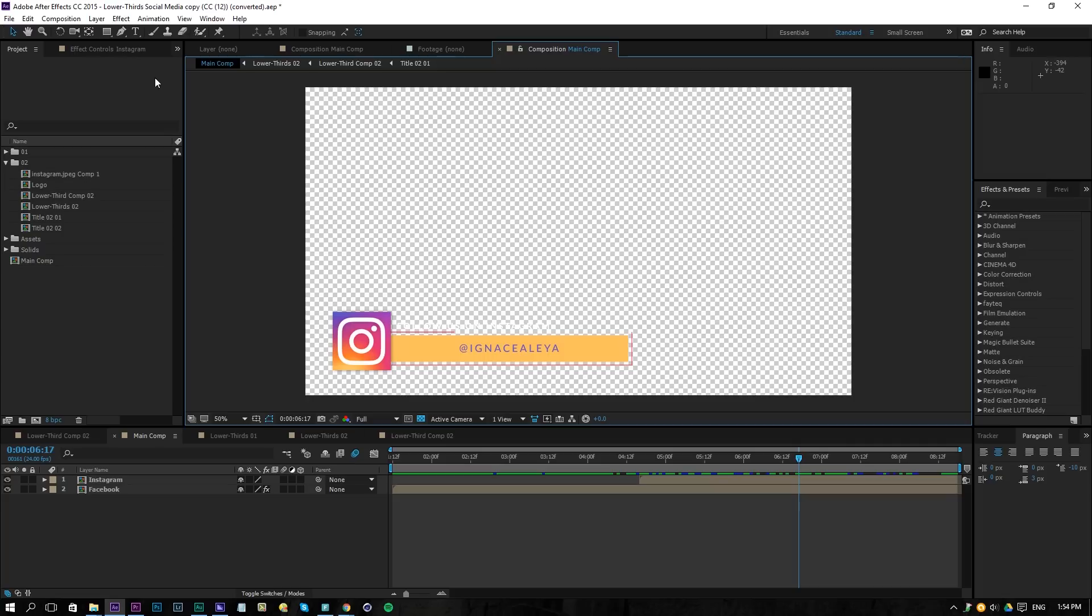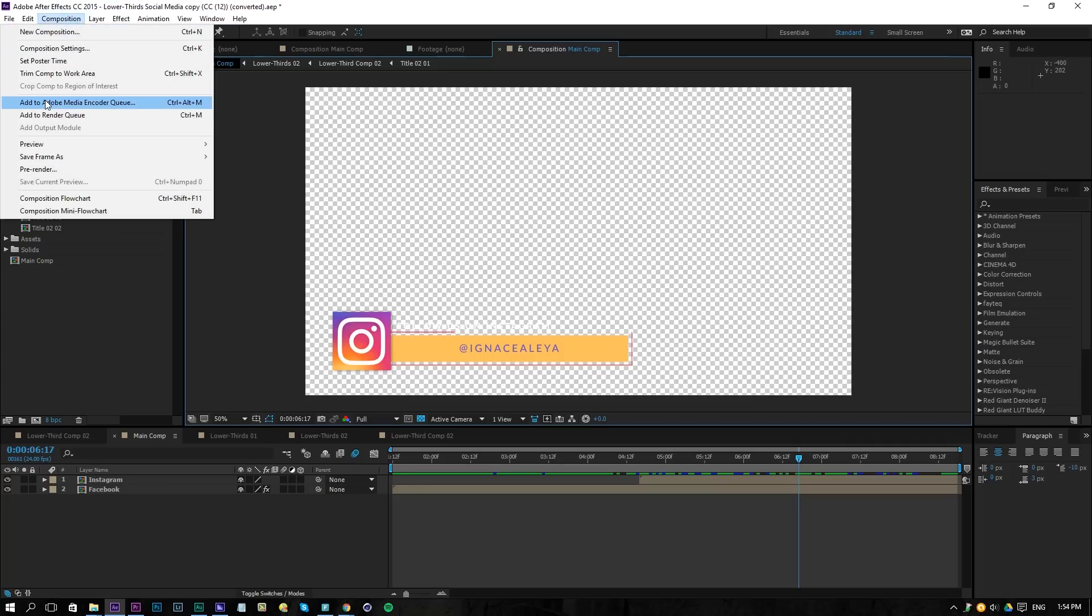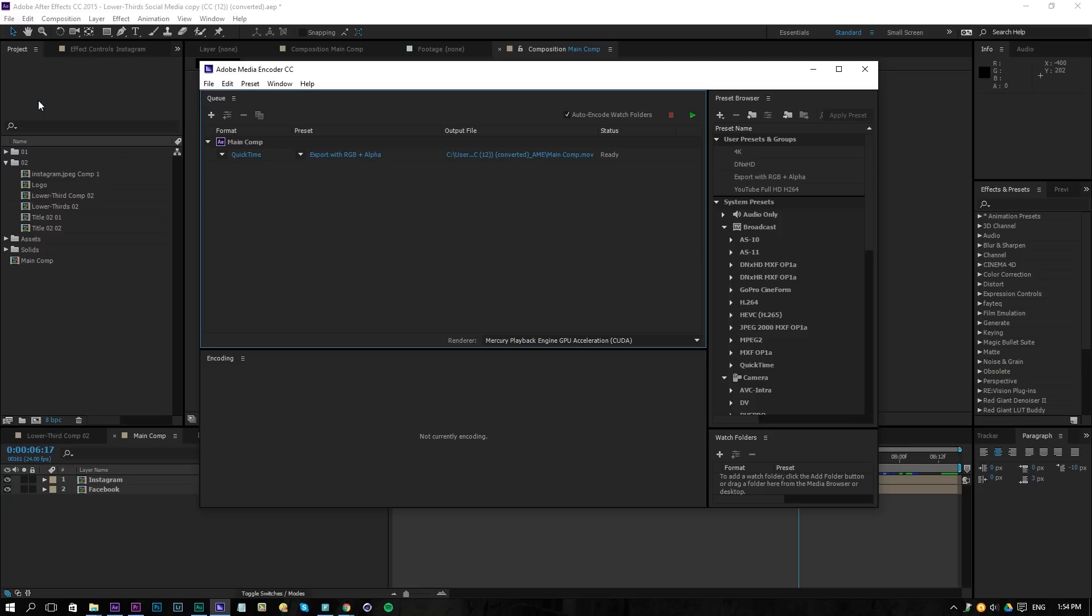So once you have that done, go to Composition and add this to the Adobe Media Encoder Queue. And then here we have our video.